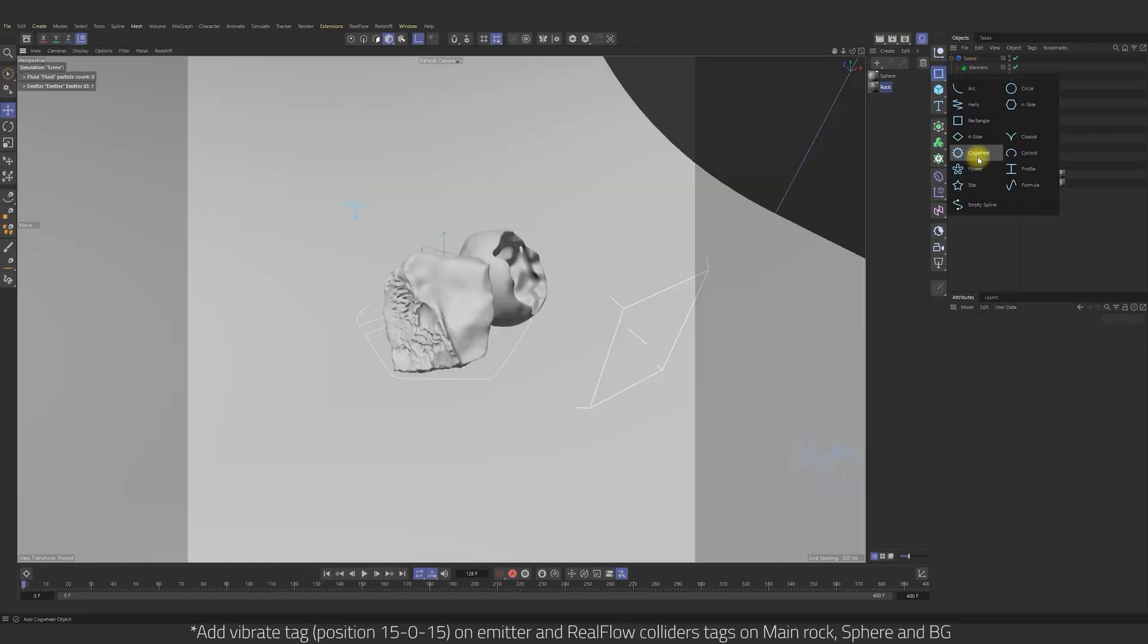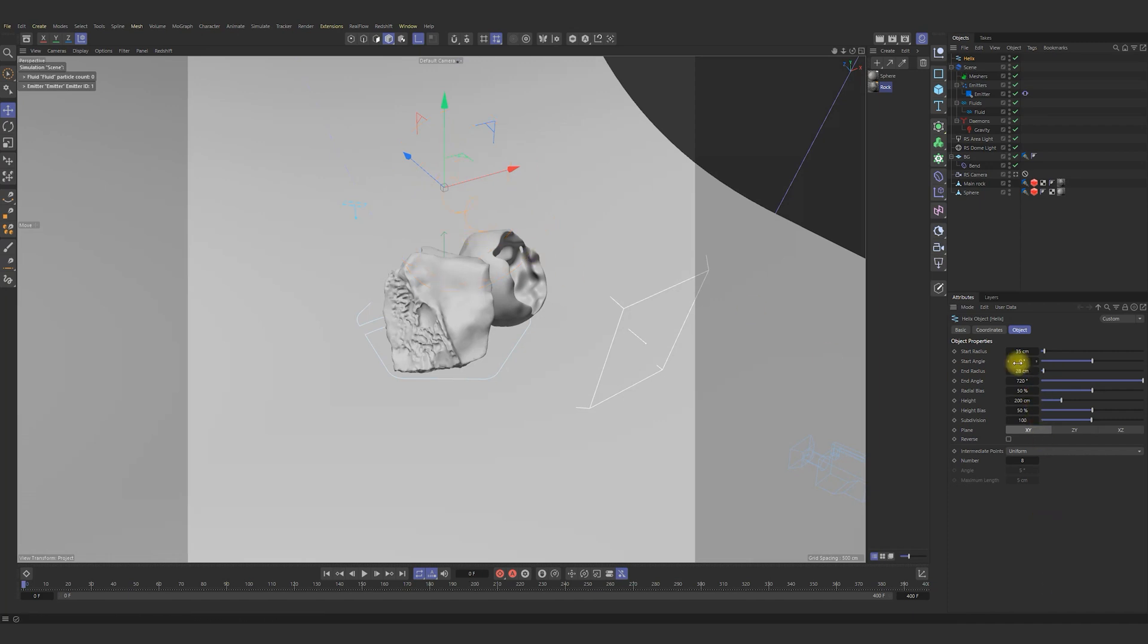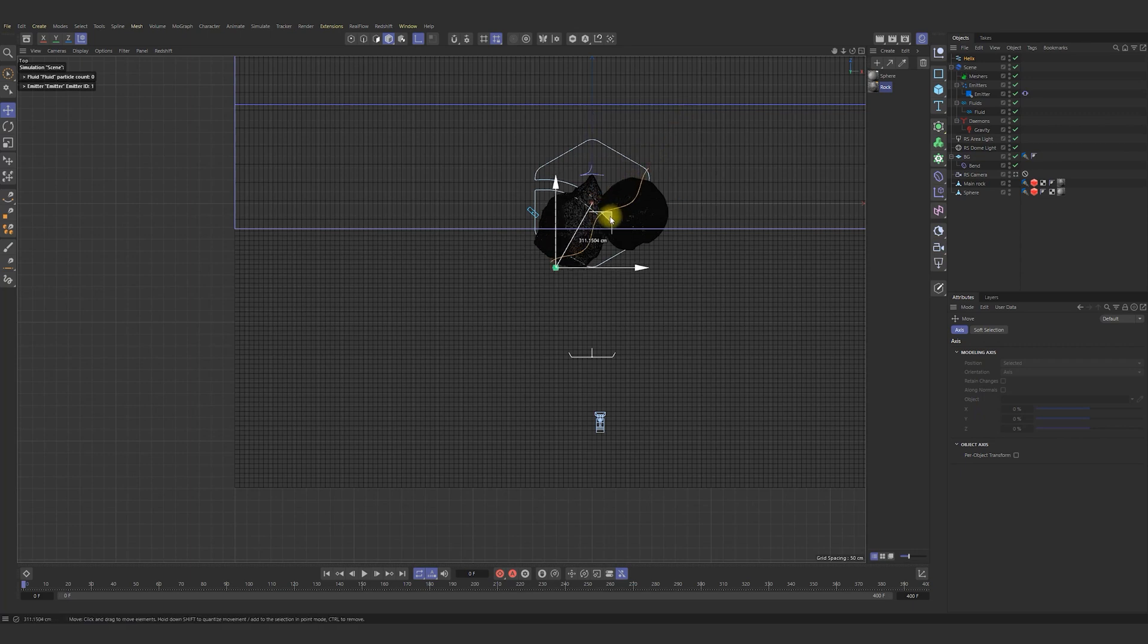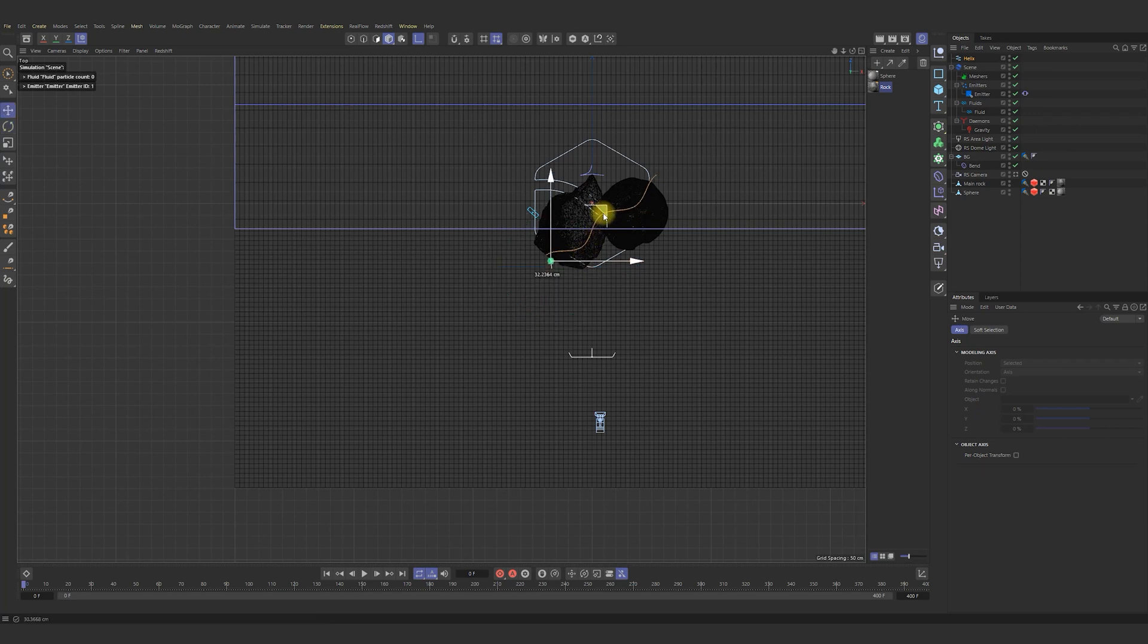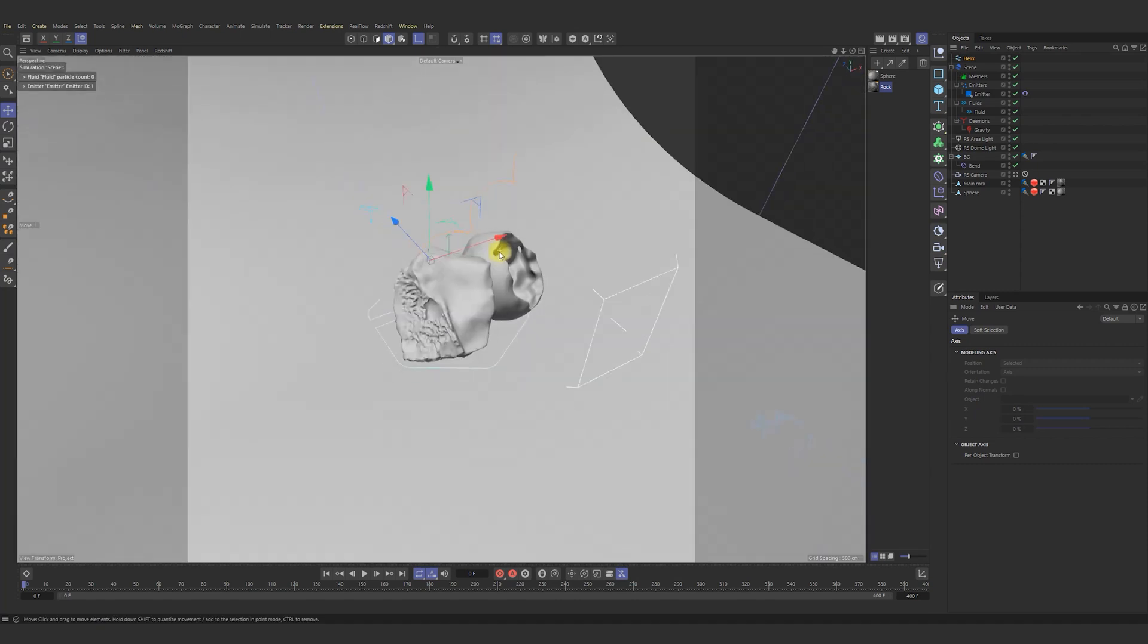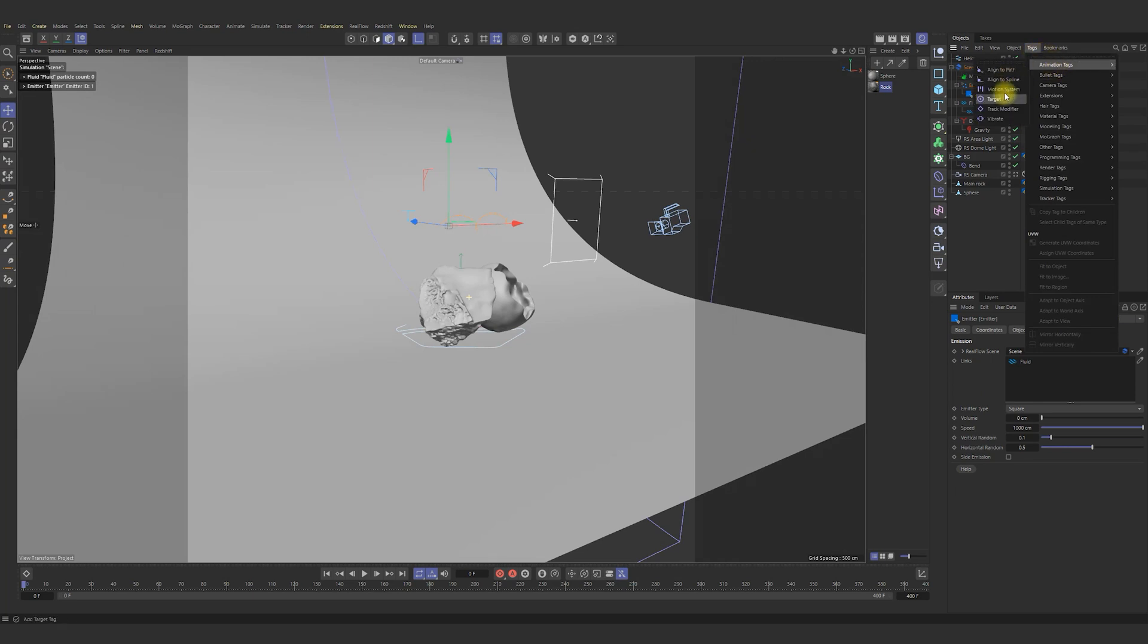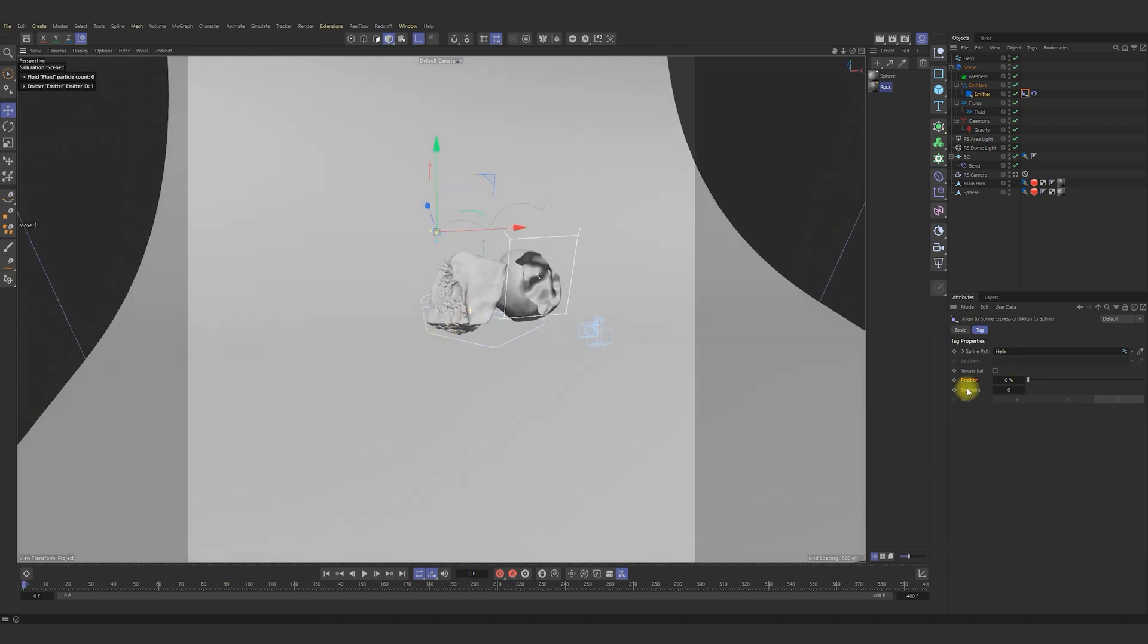Now I add helix as the path of the emitter. Set new data for start radius, end radius and height. Rotate helix and move it by position as you wish. Okay. Something like that. A bit more rotate. Nice.